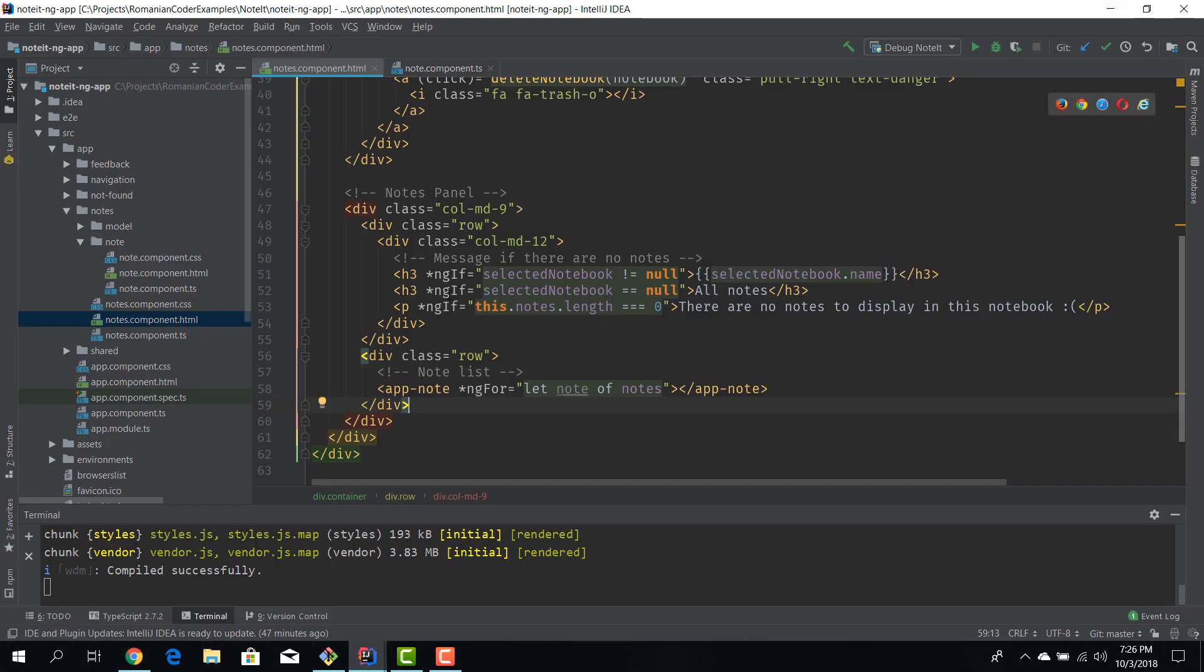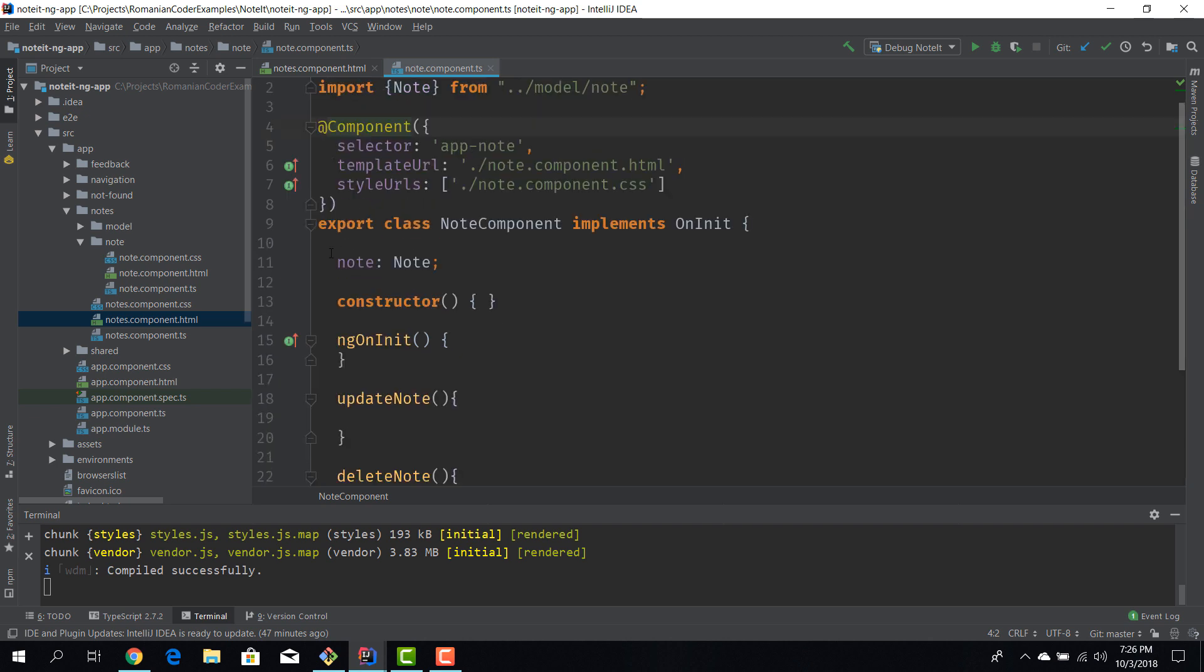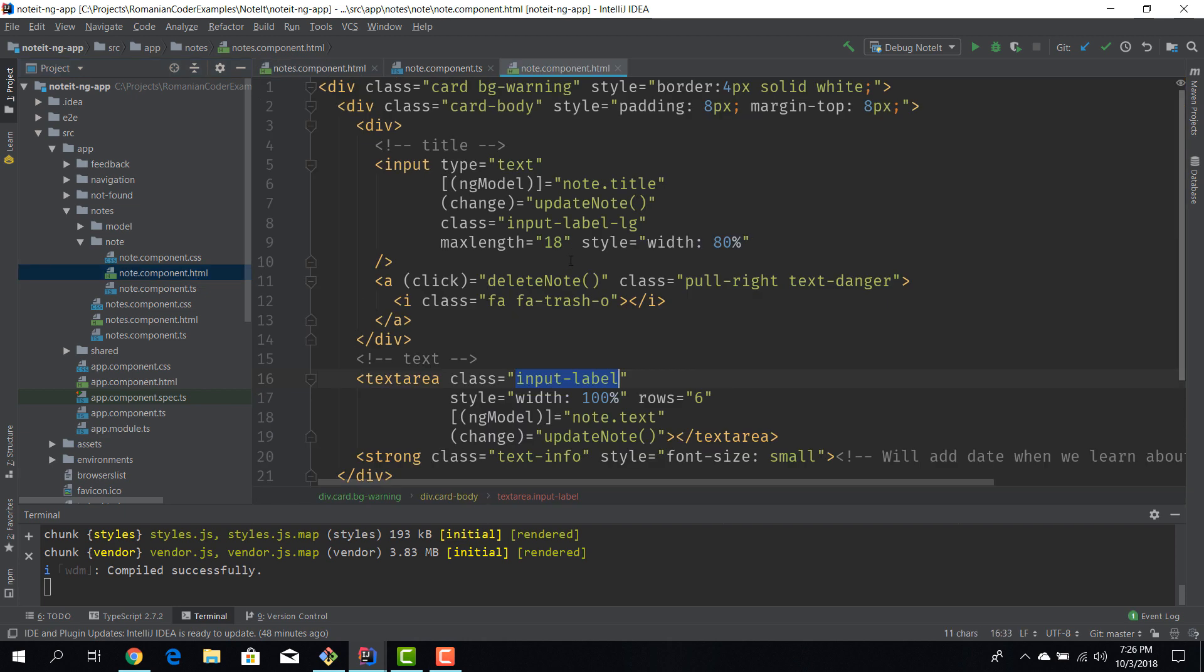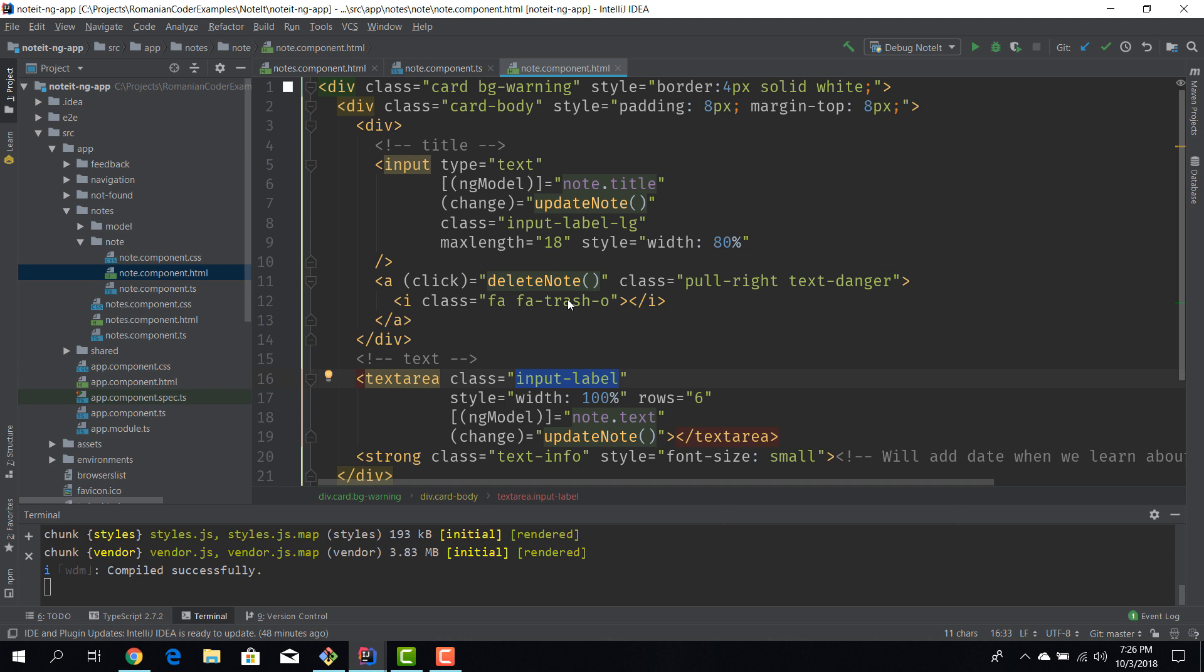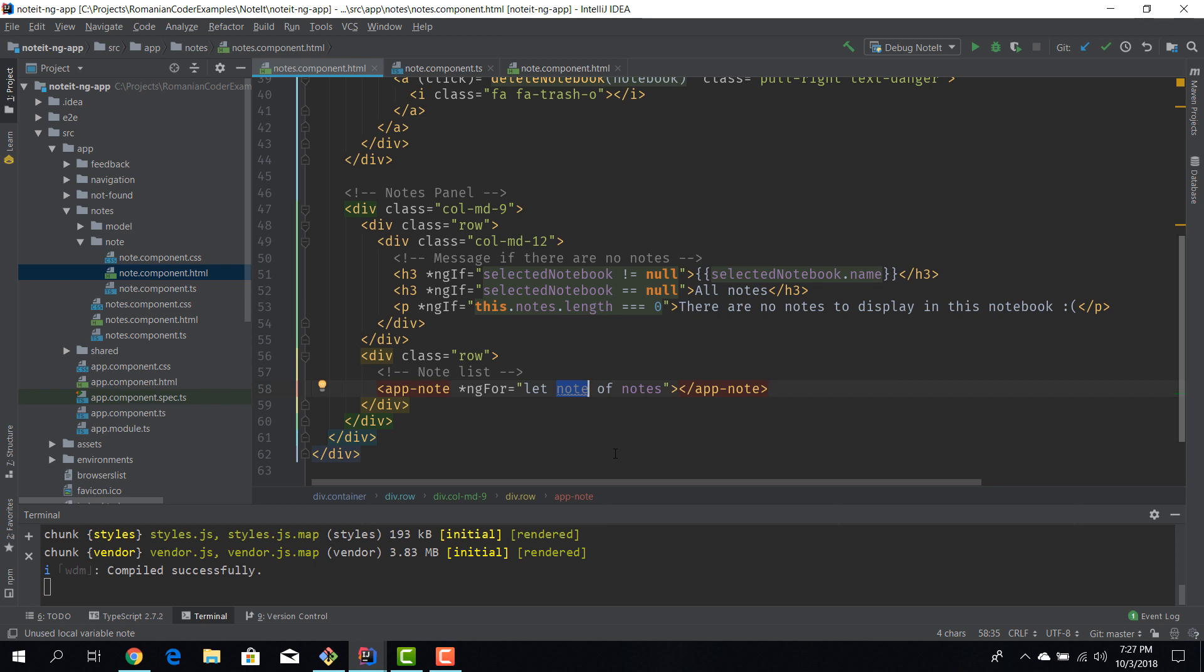This button doesn't do anything and that's perfectly fine because if you take a look at our code in the notes component, in the parent, we're actually iterating over the list of notes and for each note we are generating a note component. But nothing gets displayed because in that iteration of notes we do not share data. So the parent doesn't pass in data to its child.